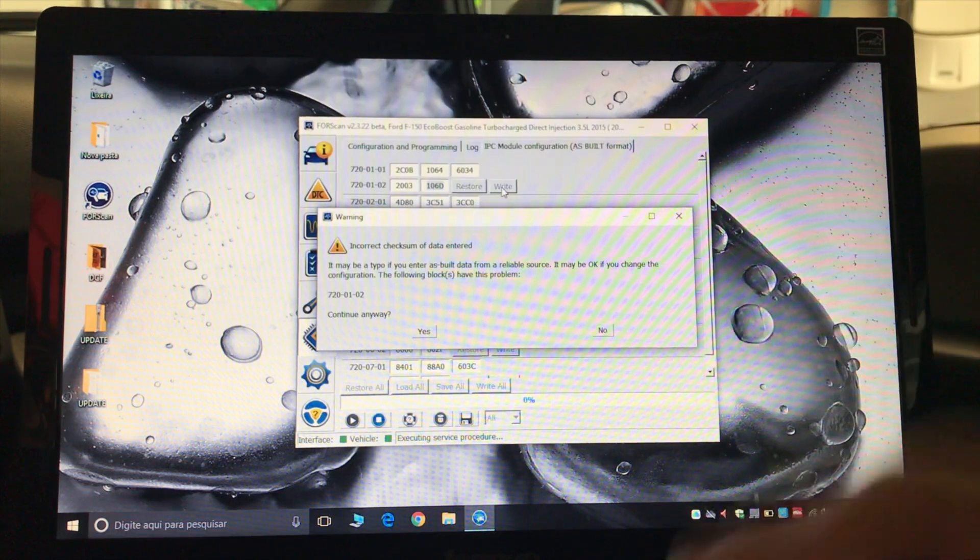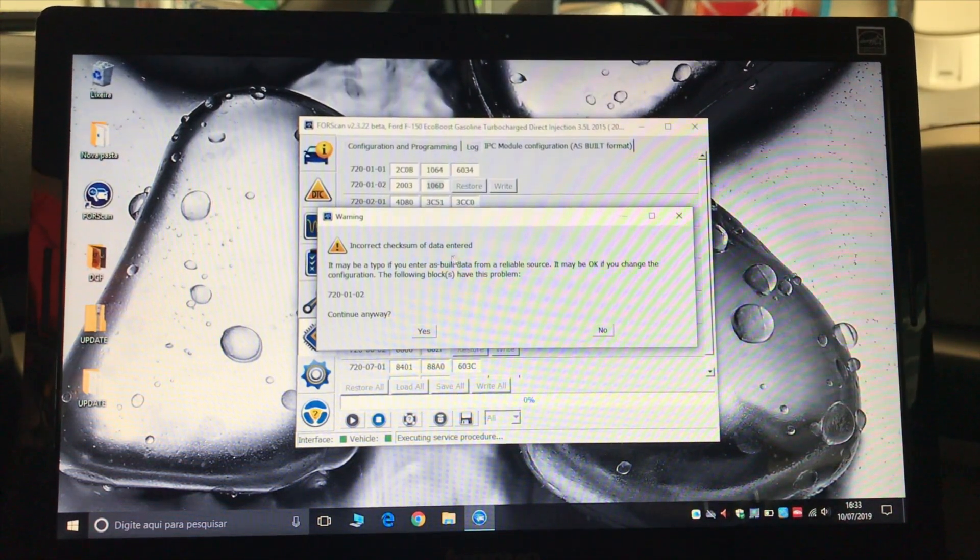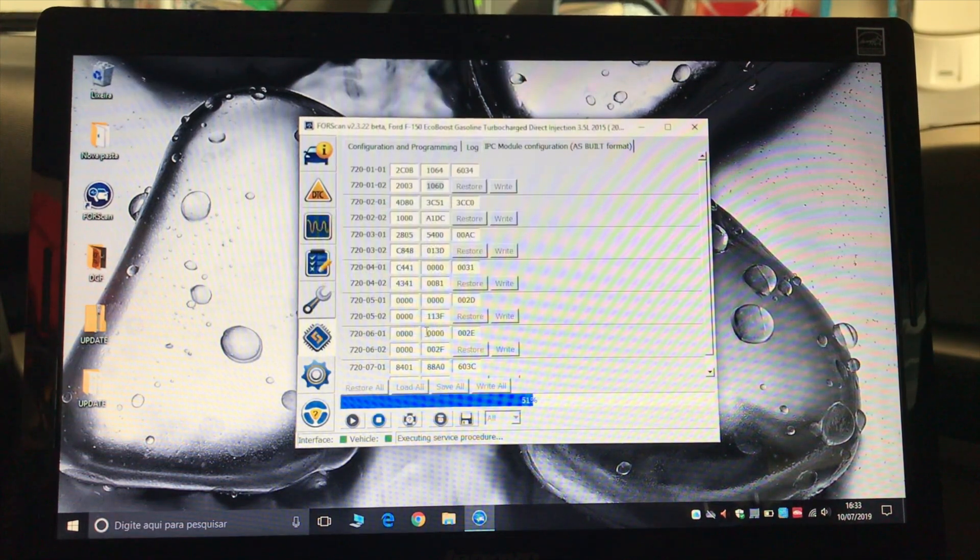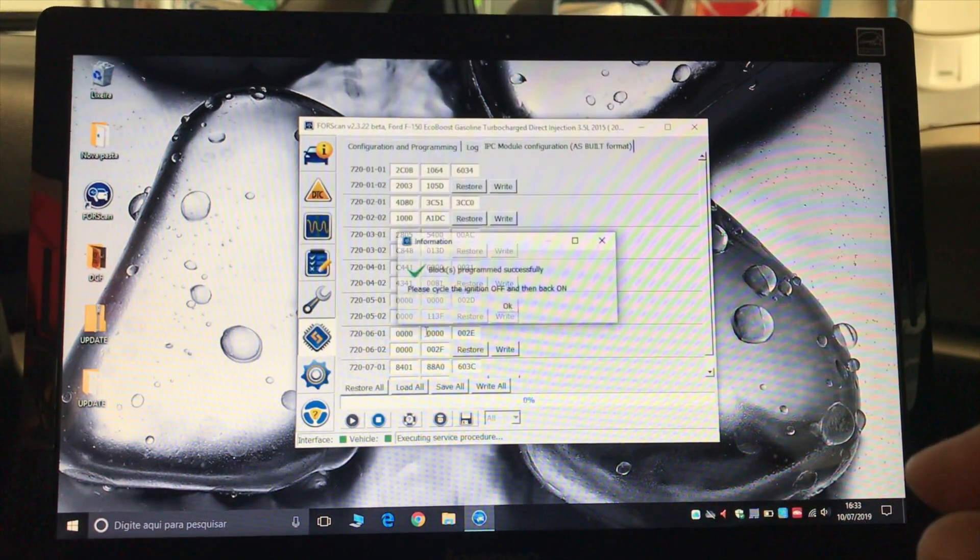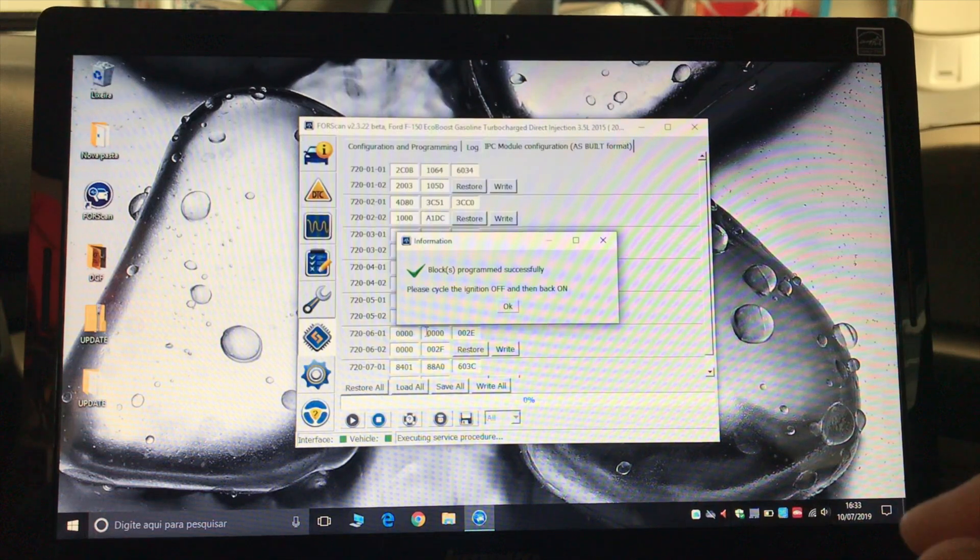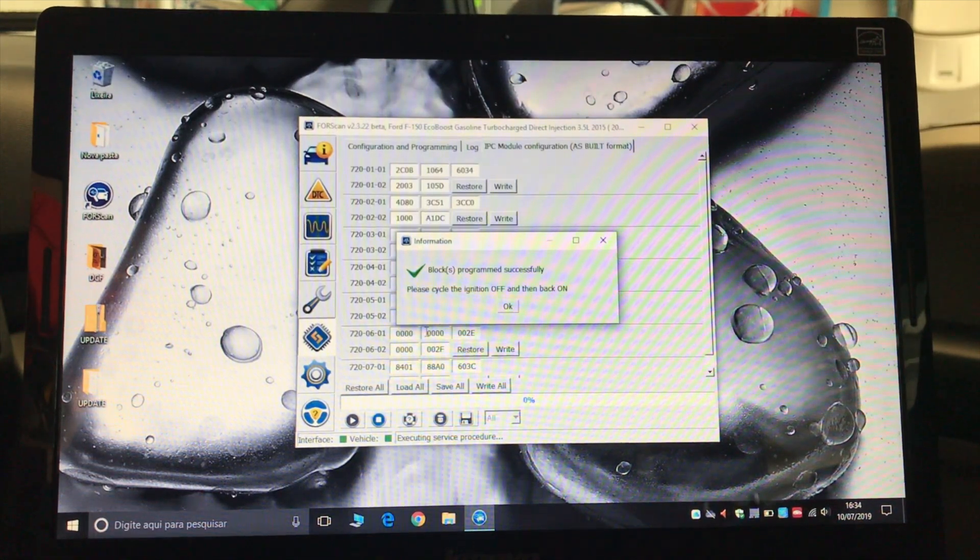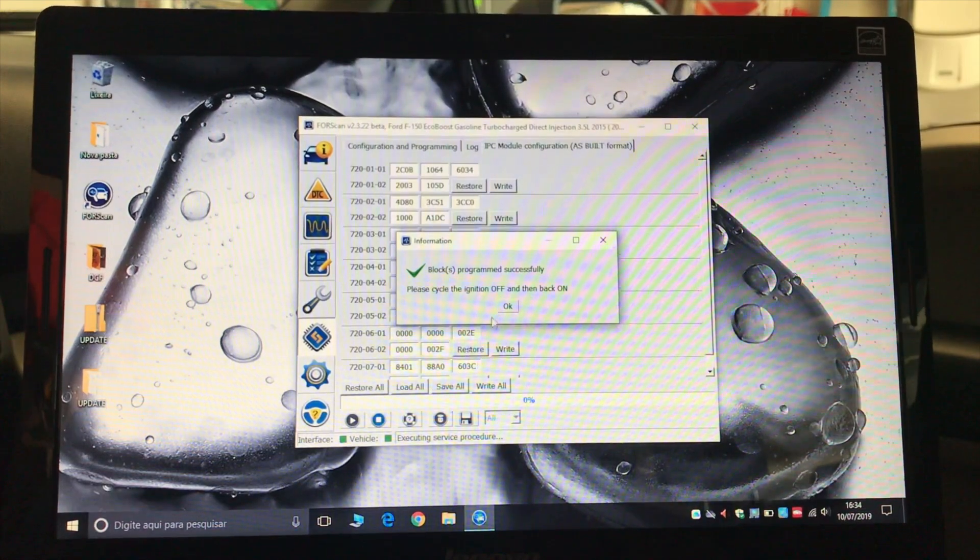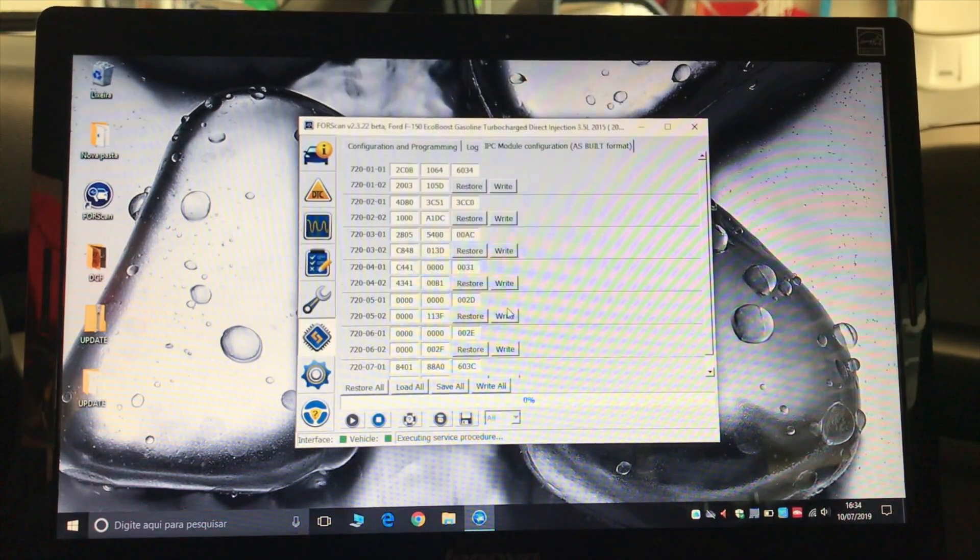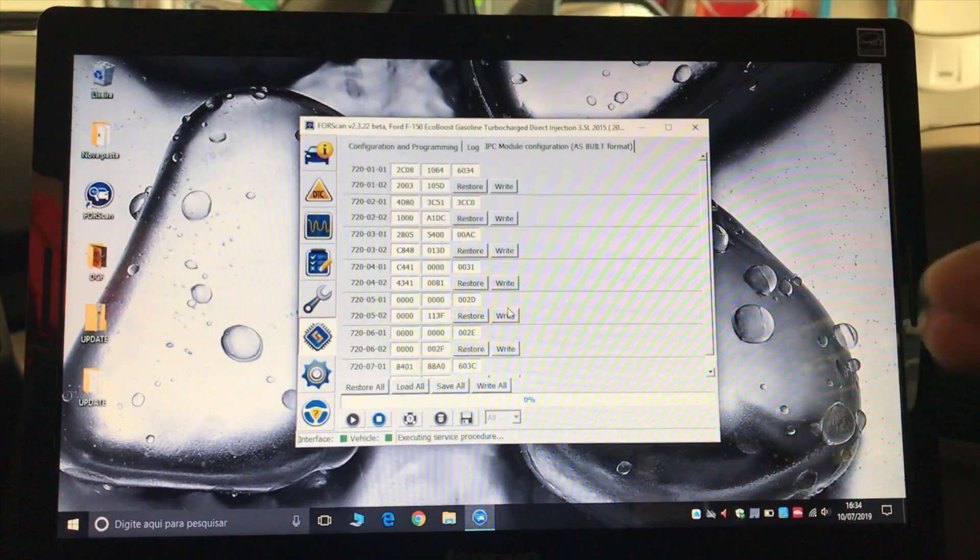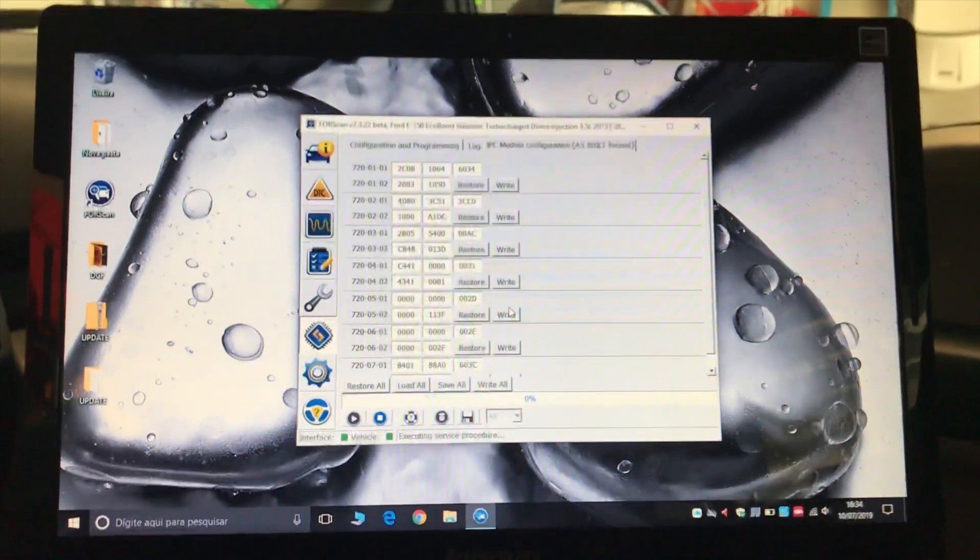You're going to see the disclaimer. Make sure that you've put in the right value. Just hit yes, and it's going to write the module with a new configuration. Your dashboard is going to flash, the chimes are going to go off, and it says it's programmed successfully. Cycle the ignition off and on. So let me show you doing that.